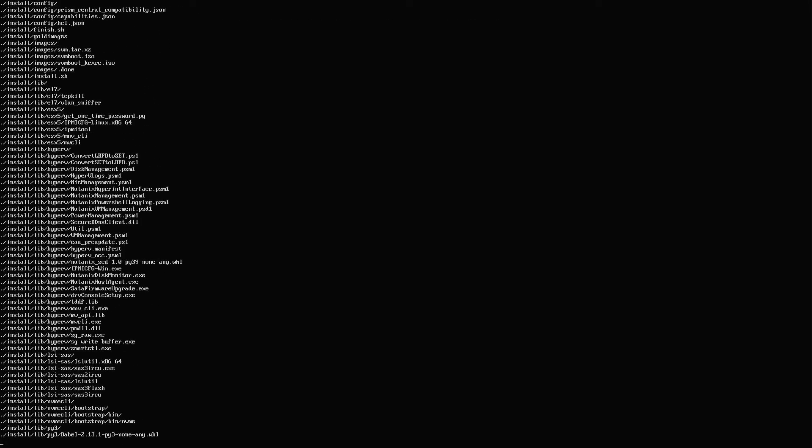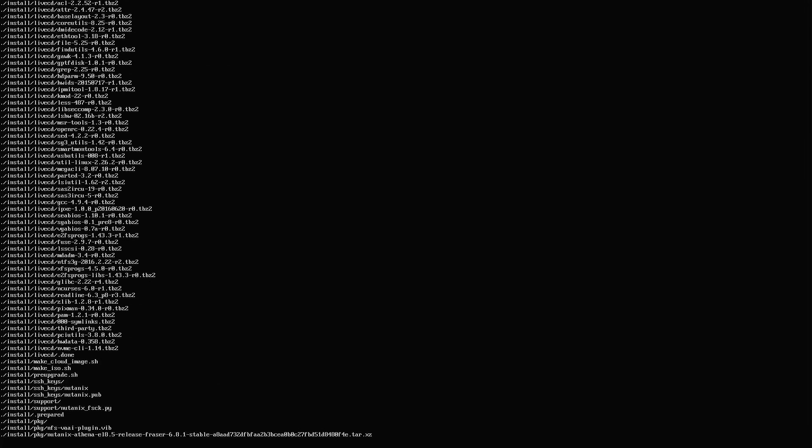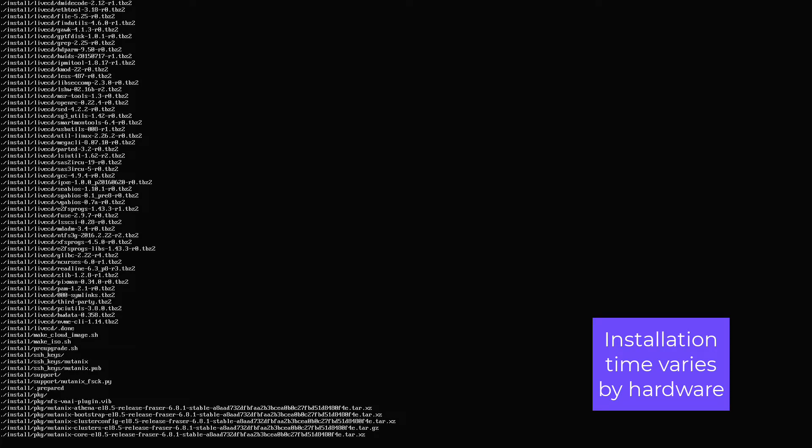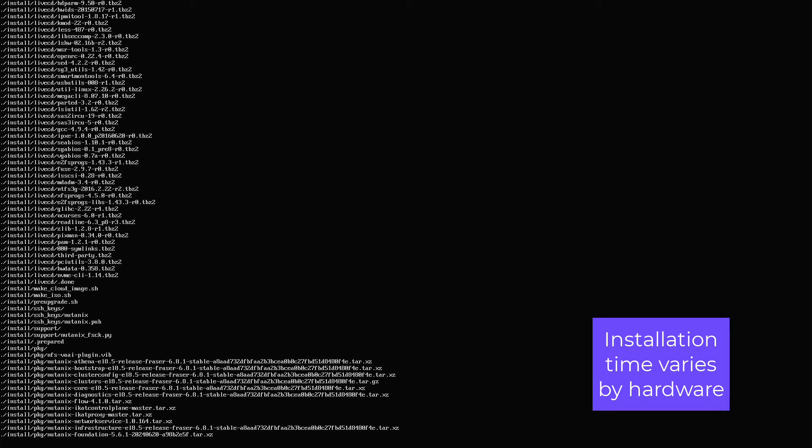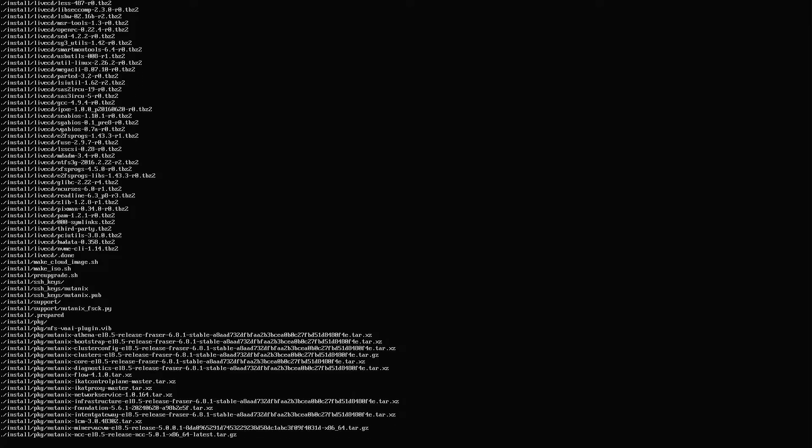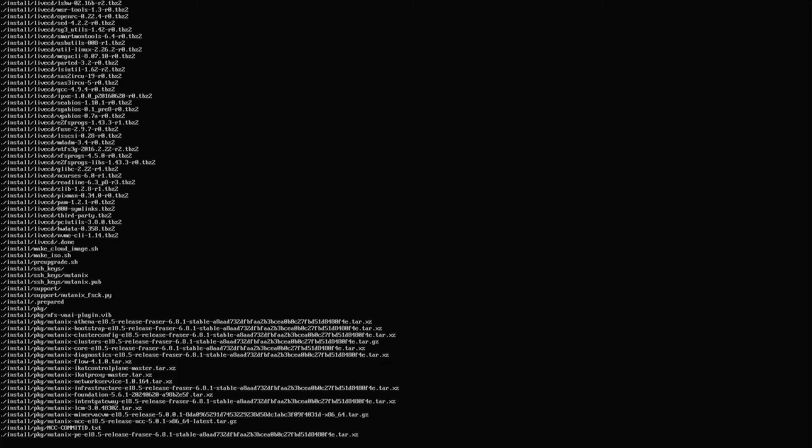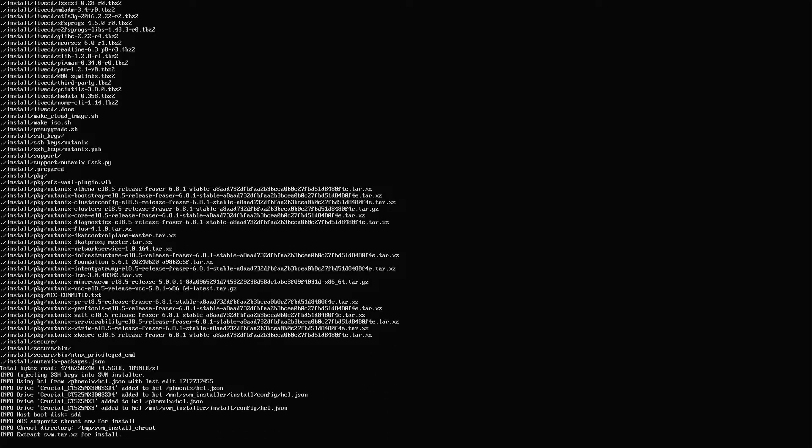This will take a few minutes on my NUC. It took about 15 minutes for this part. Remember, Nutanix is a hyper-converged platform. So it's not just installing the AHV hypervisor, but the management plane and the storage controller as well.